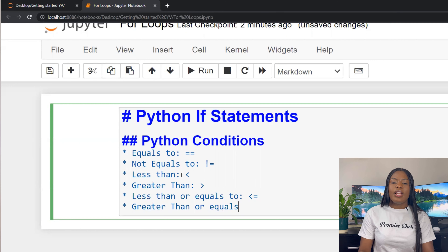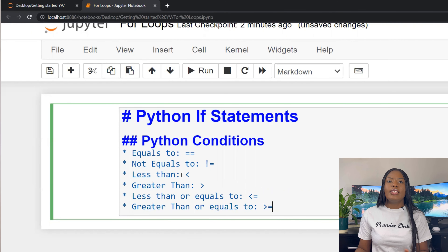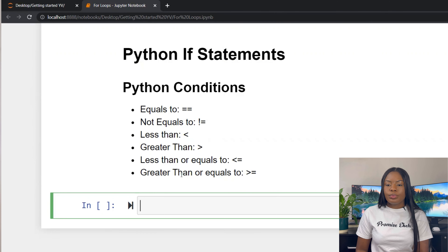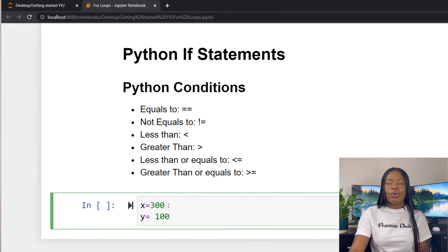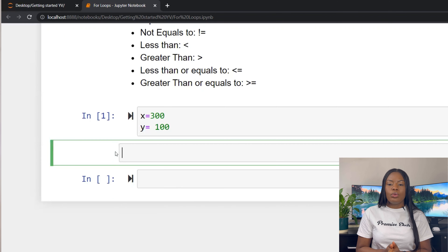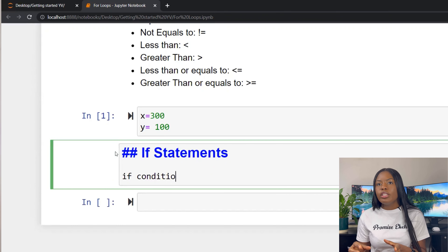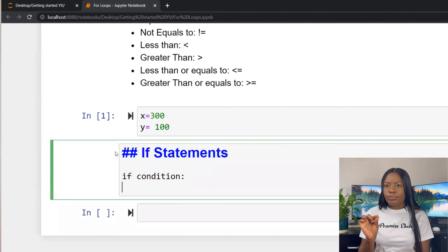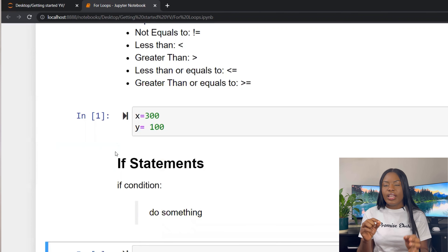Let's start by typing: x equals 300 and y equals 100. For if statements, you write 'if', put a condition, then use a colon, go to the next line, and type what you want to do.